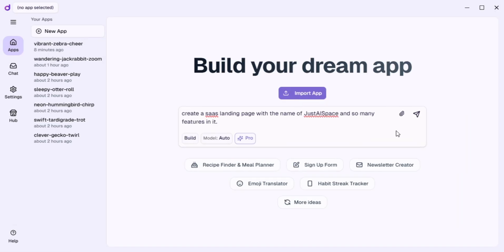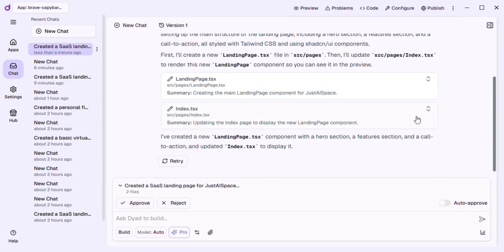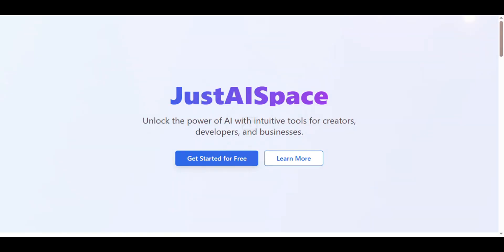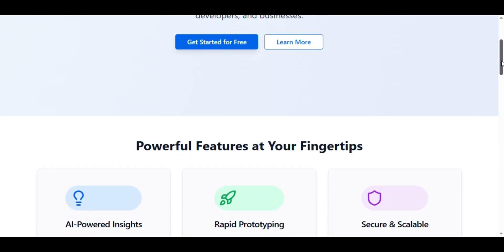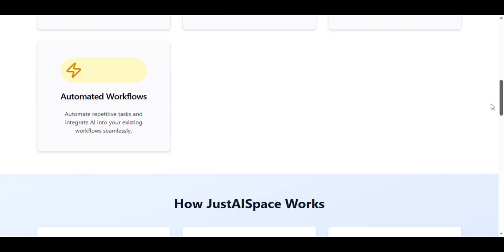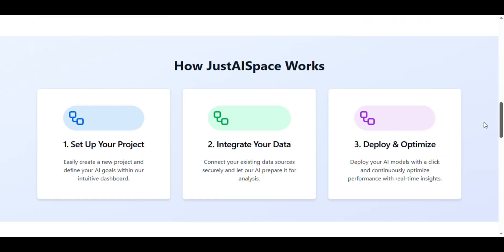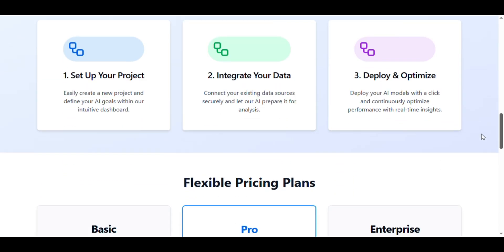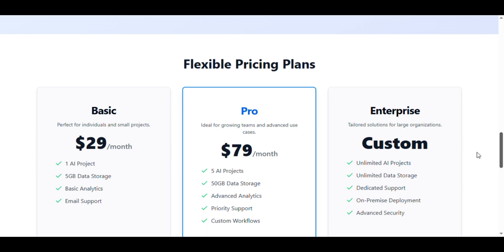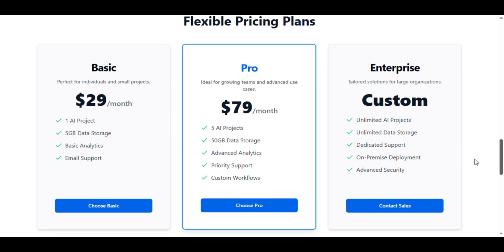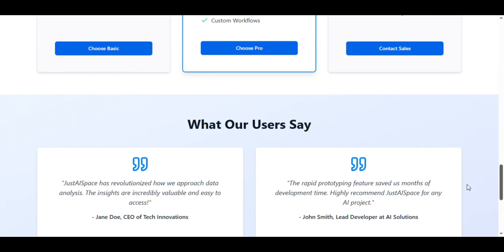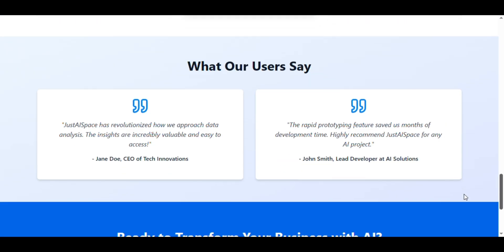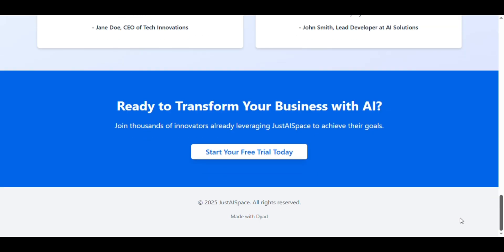Then I gave Dyad another prompt: Create a SaaS landing page with the name JustAISpace and add so many features in it. Within seconds, Dyad generated a full modern landing page with branding, hero section, features, pricing, and more. It even added animations, responsive design, and call-to-action buttons automatically. All of this without writing a single line of code. Just one simple prompt.